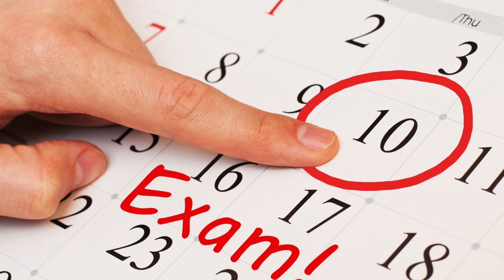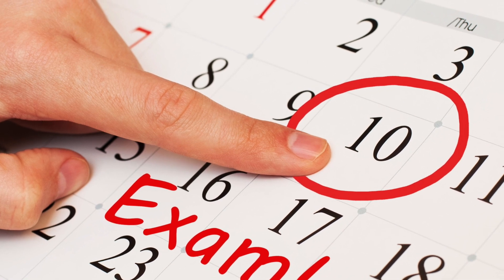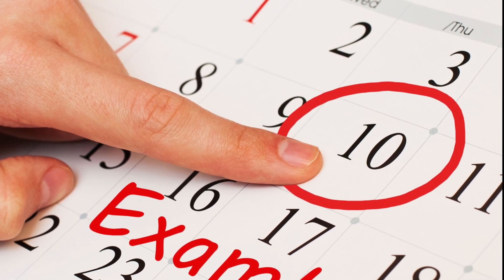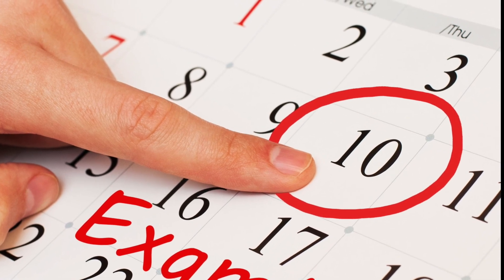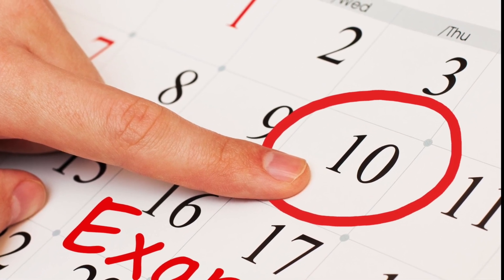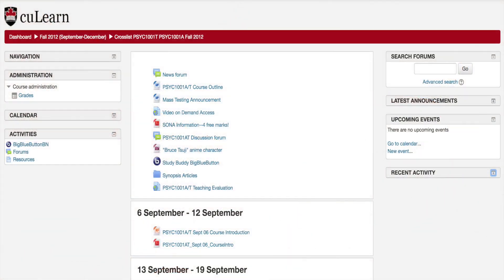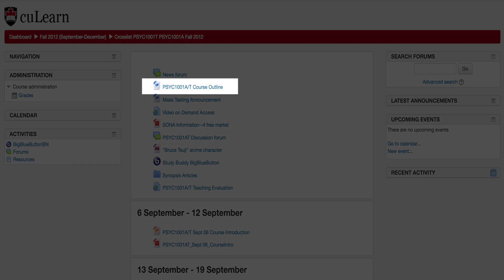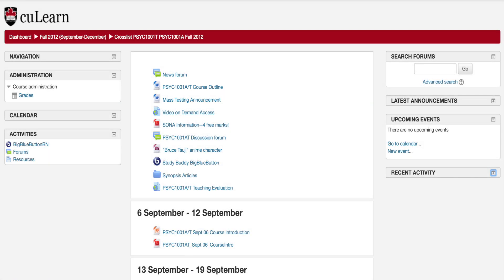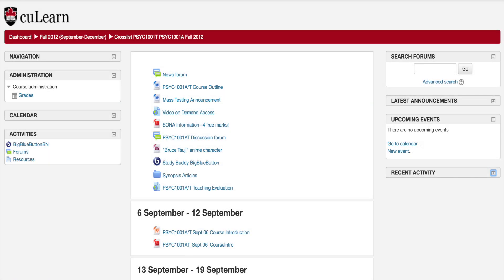To find out details about the course, such as textbook, due dates, and more, log in to CULearn and look at the course website. That's where you will find communications from your instructor, discussion groups, and many more essentials.